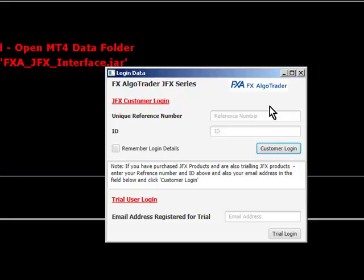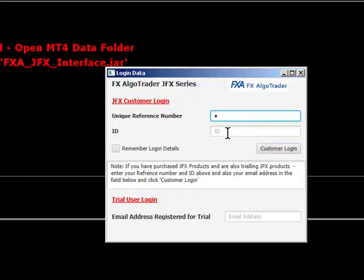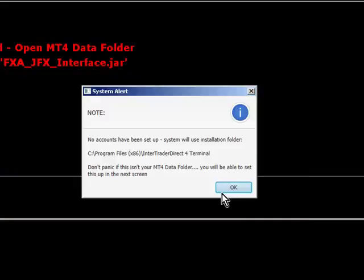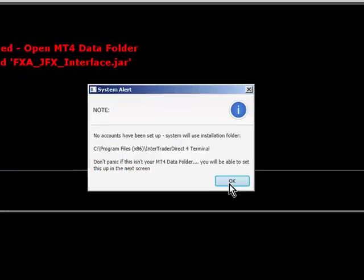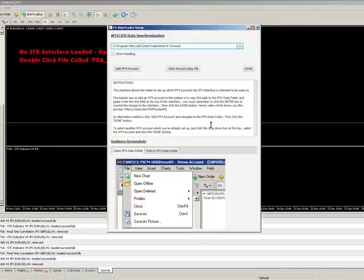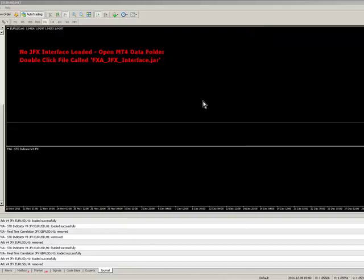So just make sure you've got a runtime environment so you can run Java applications. Now enter your unique reference number and the ID which you'll have been provided with. Click remember login details. And the first thing you'll see is no camps have been set up and the system will use the installation folder which we first selected, which does happen to be our MT4 data folder which is correct. So that's fine. So it's just verifying that here. Click done.